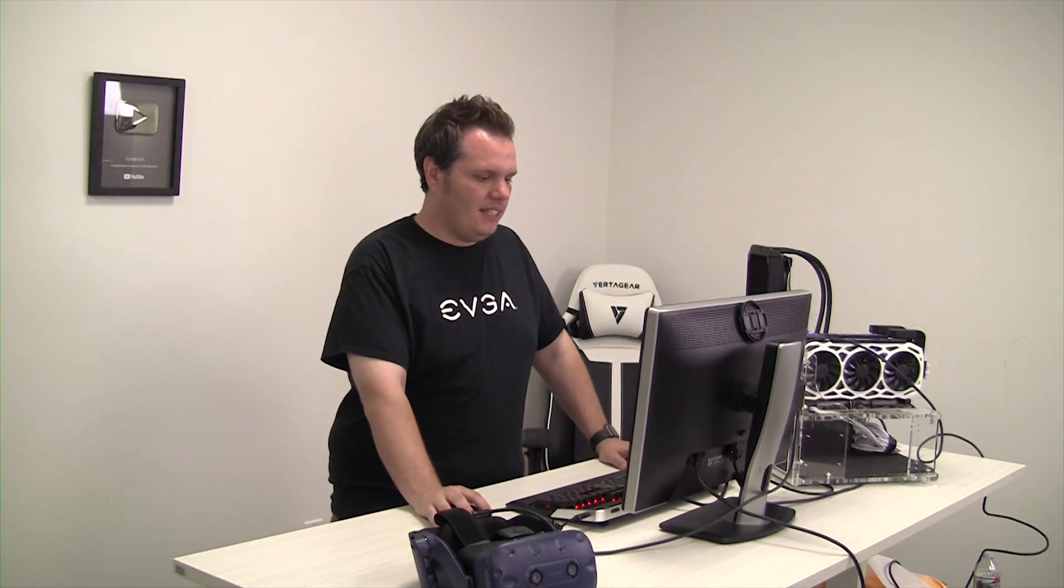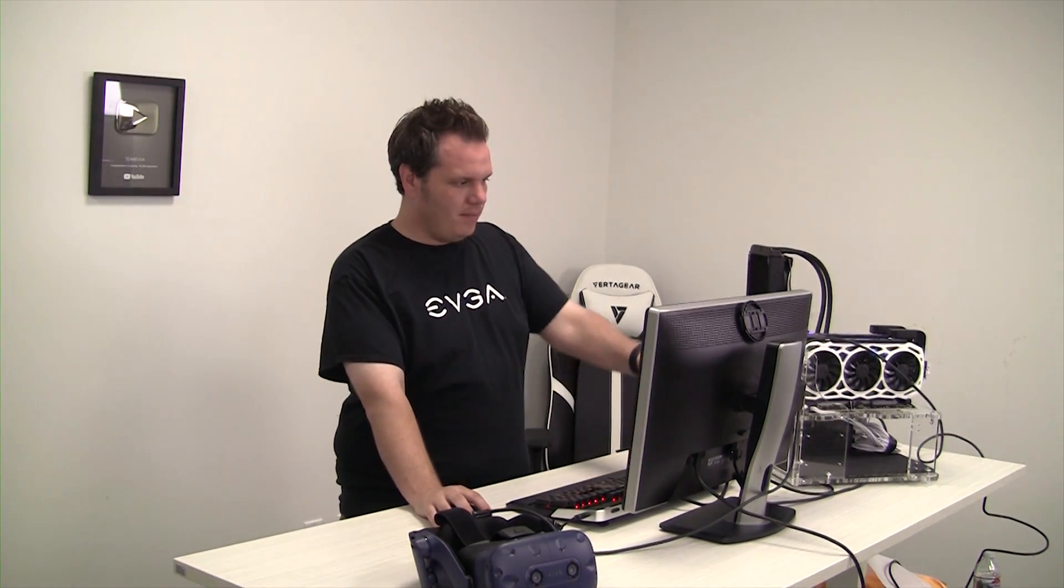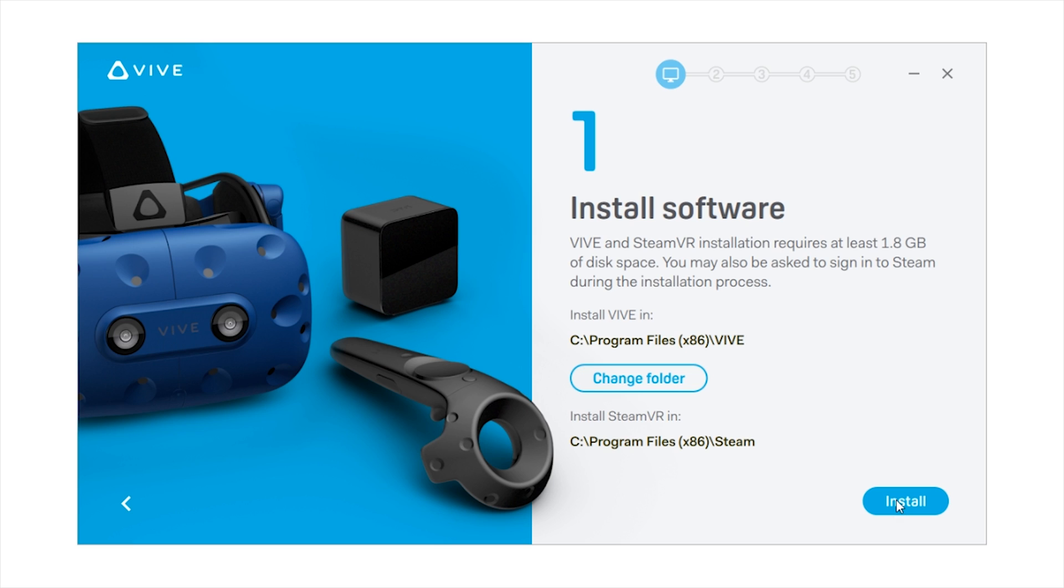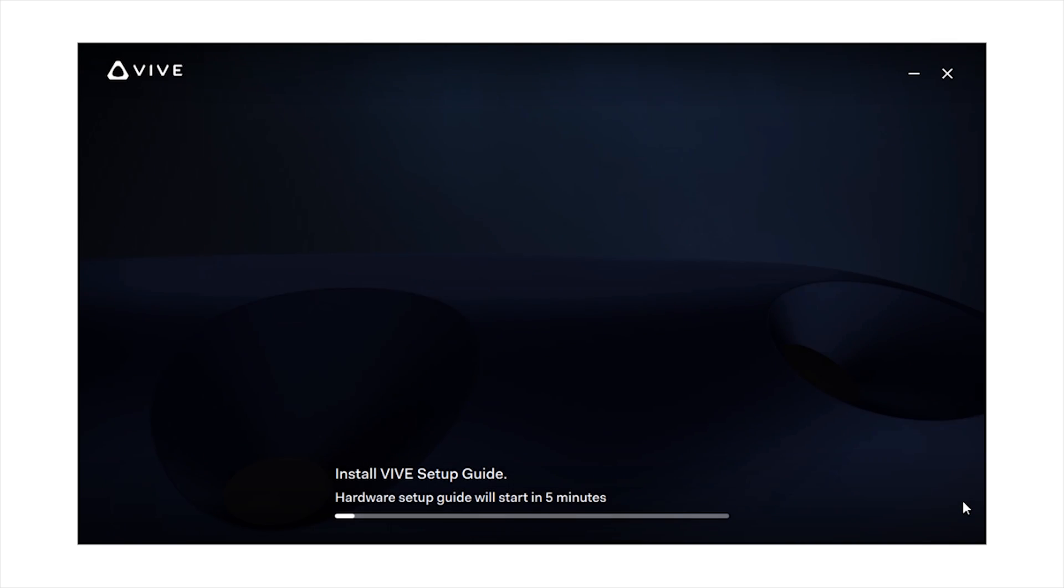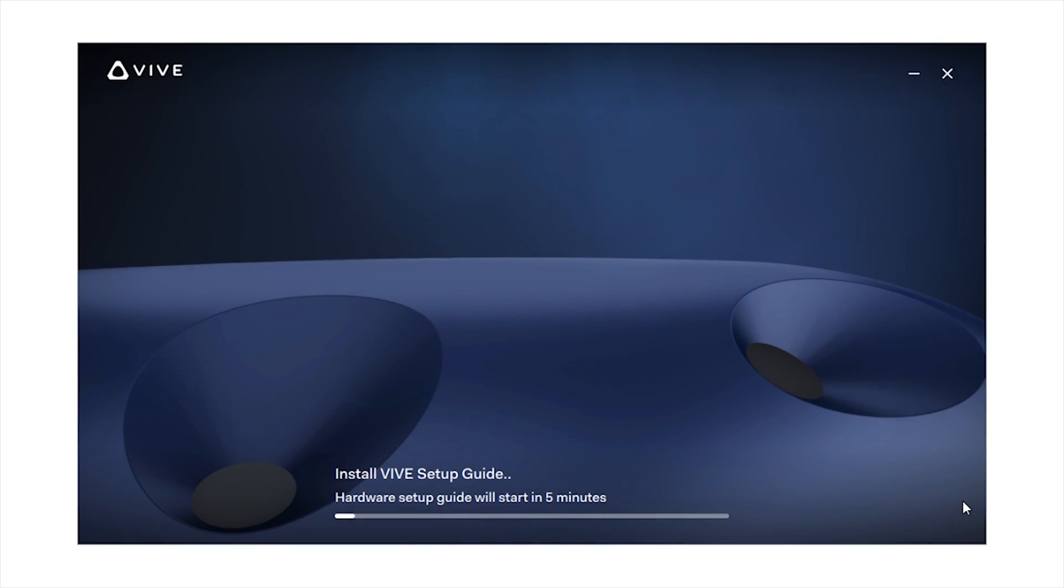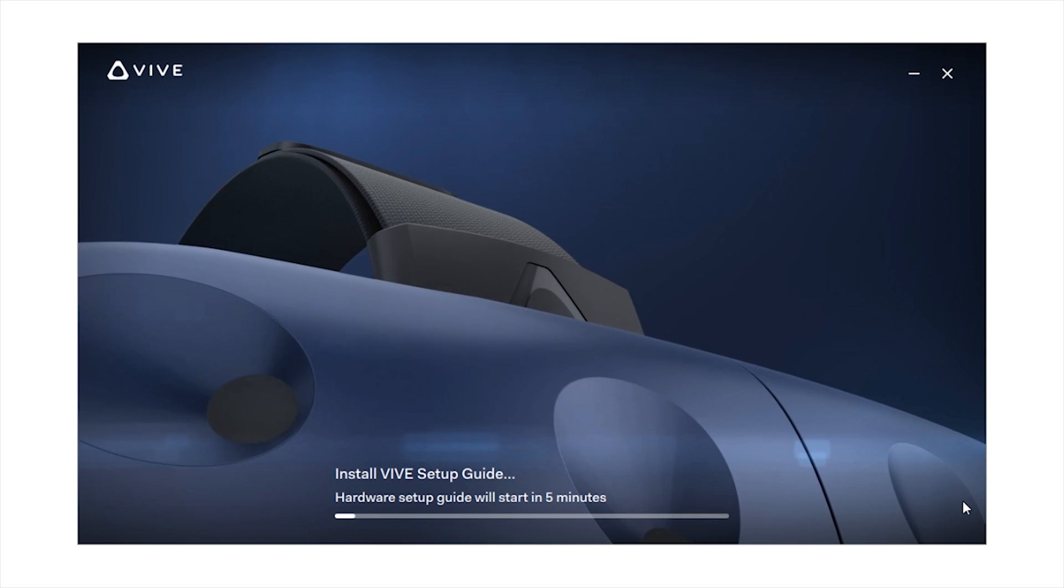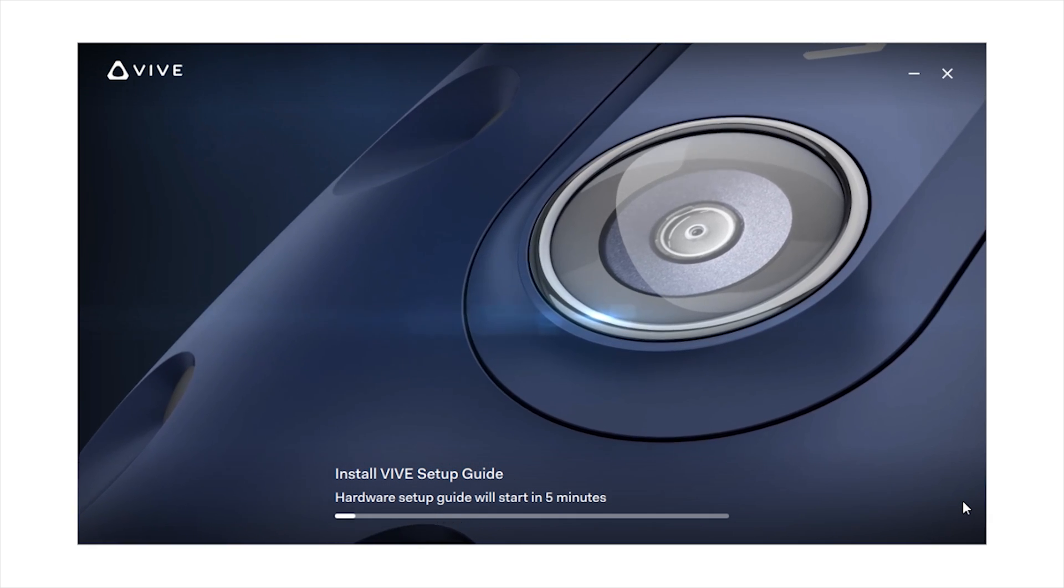Now I've signed into my Steam account and I verified my email and everything off camera. It's going to have the Vive install software opened up here. It's actually going to install two things at once. One's going to be the actual Vive software, and then also it'll install SteamVR inside of Steam. So go ahead and click install and it'll take a few minutes. Just go ahead and let that run.